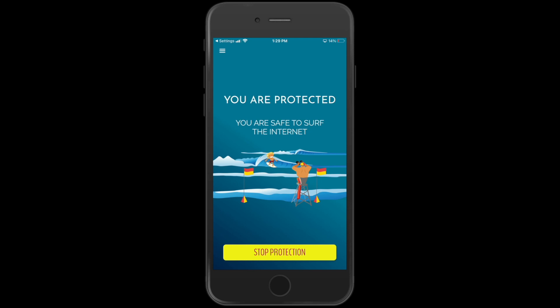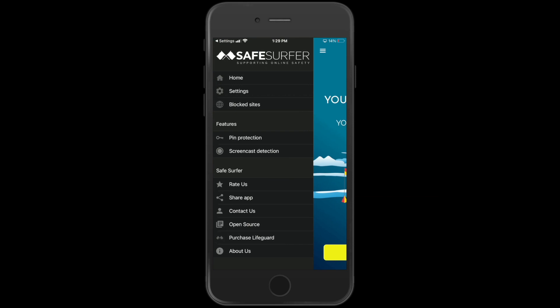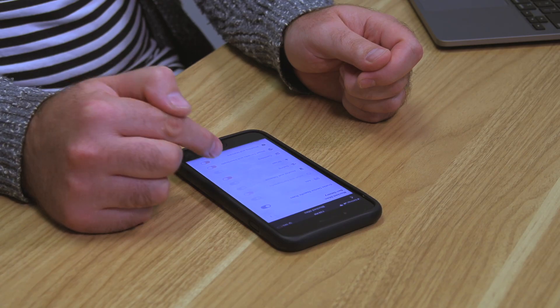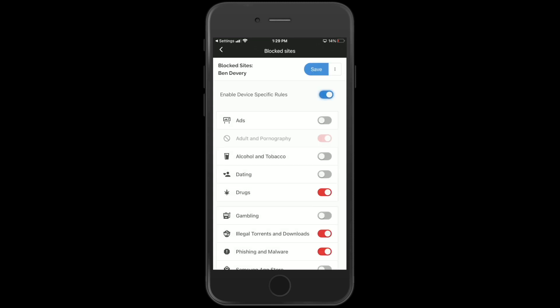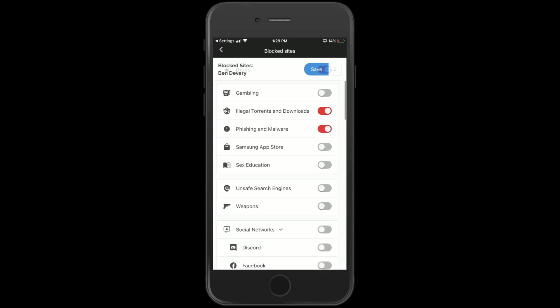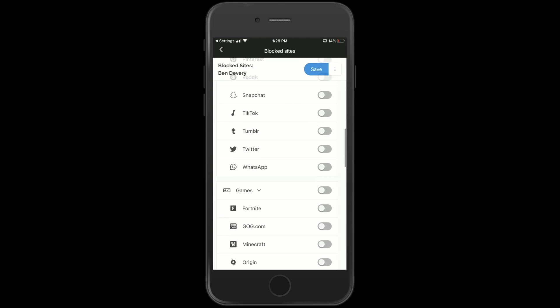Hit the little hamburger menu and you'll see an option called 'Block Sites' as the third item. This gives you a list of things you can choose to block. It's grayed out to start, so hit 'Enable Device Specific Rules' and then choose what to block. It's quite a big list — we've really tried to think of as many things as parents might need to block. You can block things like ads at the top, which blocks all the known ad platforms, giving you a really clean surfing environment on the web.